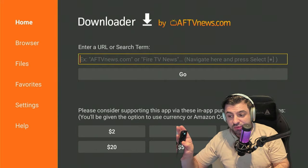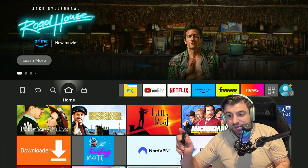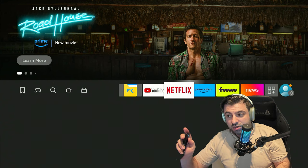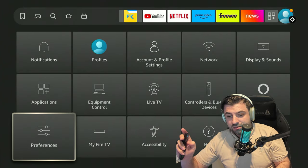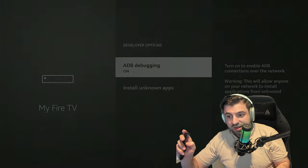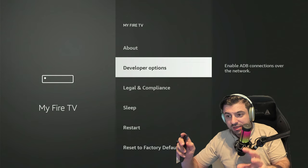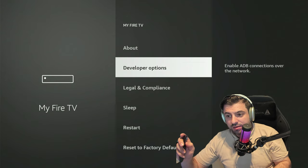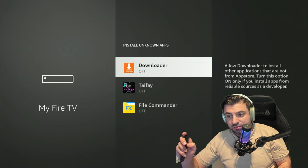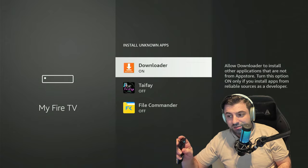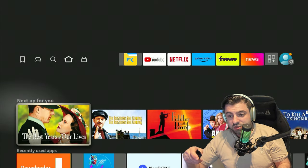But before we do that, we're going to press the home button and we're going to go again to our settings gear. We're going to go to My Fire TV and this time we're going to go into Developer Options, Install Unknown Apps, and we're going to go ahead and toggle on Downloader. This will allow Downloader for us to install applications directly through it instead of through the Amazon App Store.